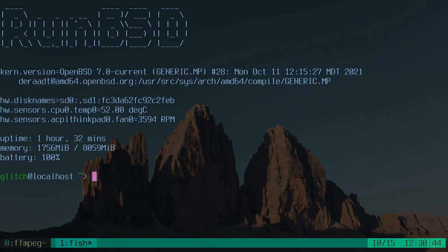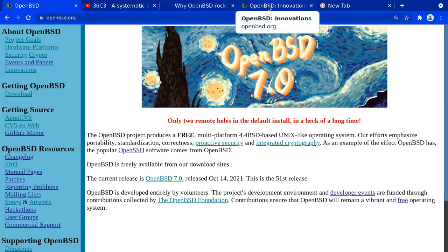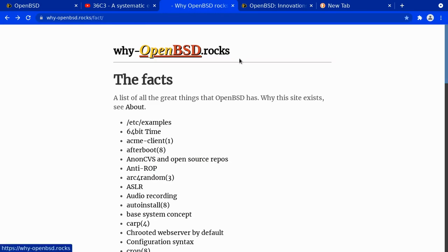But today we're still focused on OpenBSD because today OpenBSD 7.0 was released. I've been seeing more and more interest around the communities in OpenBSD. So today what I thought we'd do is go through a rundown of OpenBSD's security technologies and mitigations. The source material for my presentation was of course OpenBSD.org, their innovations page, and whyOpenBSD.rocks.